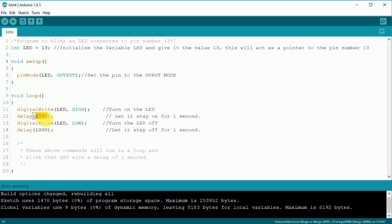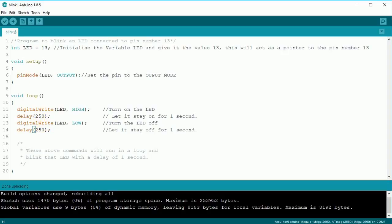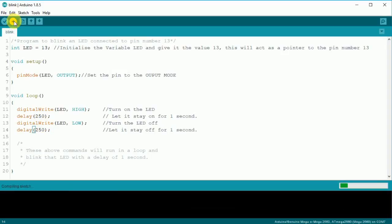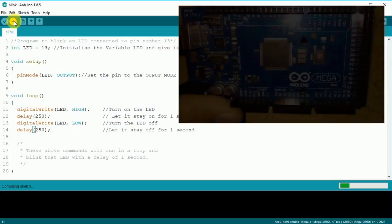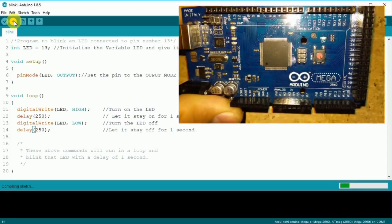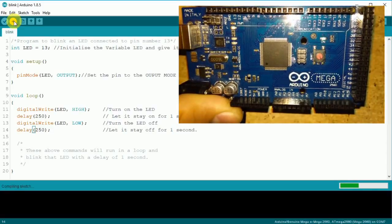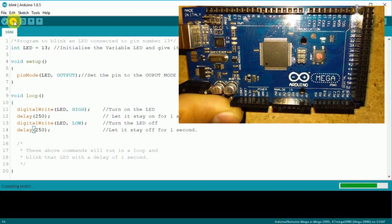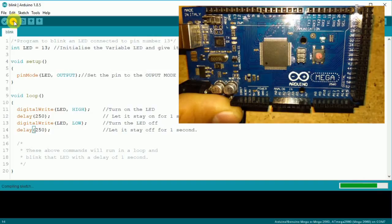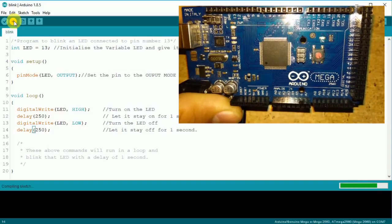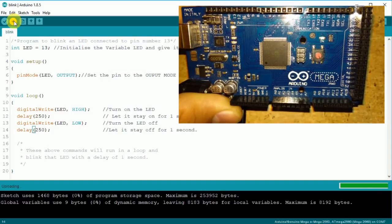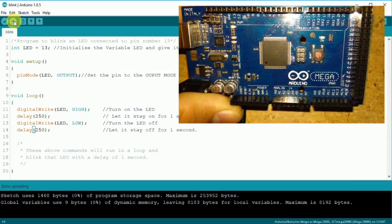Now let's change the blinking delay and re-upload the code. Mission successful.